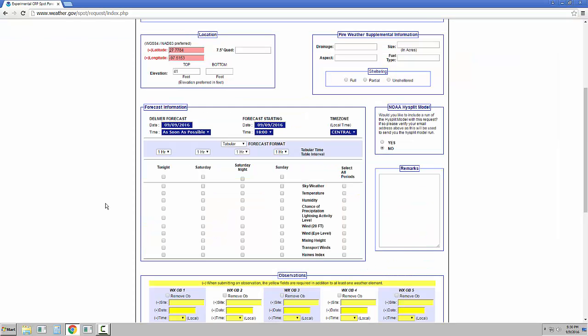Looking now at the forecast information, there is an option to choose when to deliver the forecast and when the forecast will start. Of note, the forecast starting time can only be within 24 hours of the delivery time. On the legacy page, this was called the ignition date and time, and it has been replaced with the forecast starting time. You can choose between one or two hour intervals here, and the first period will be dynamic based on the forecast start time.